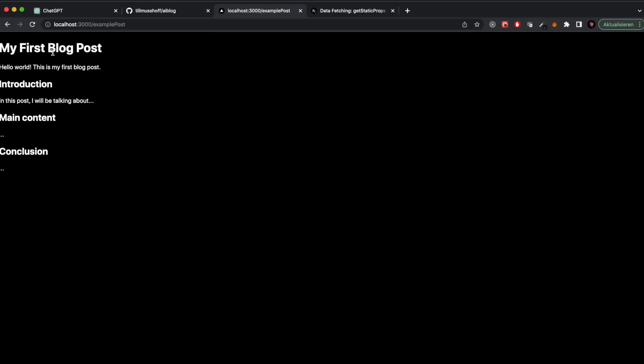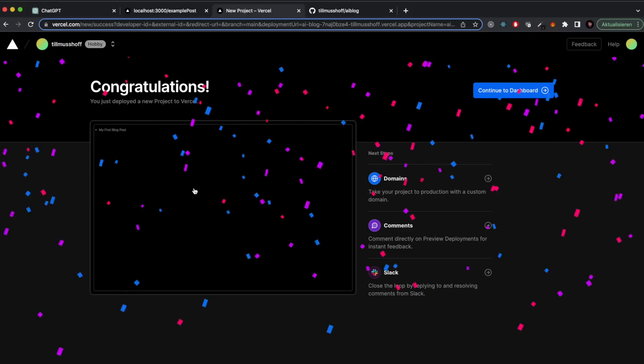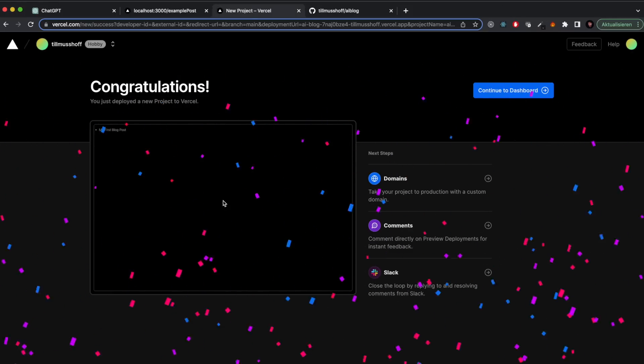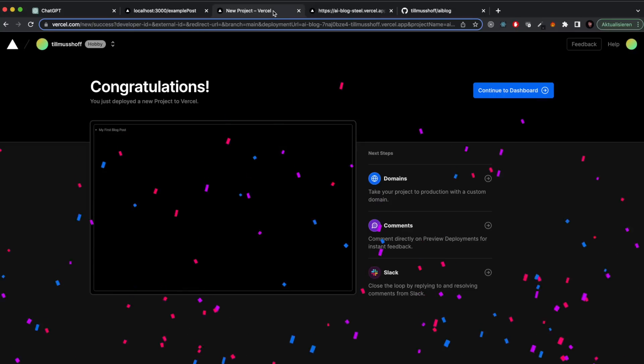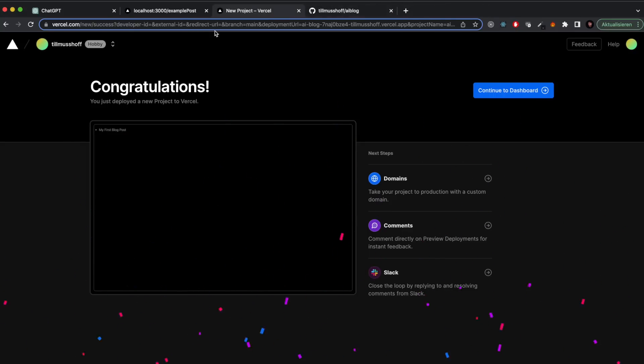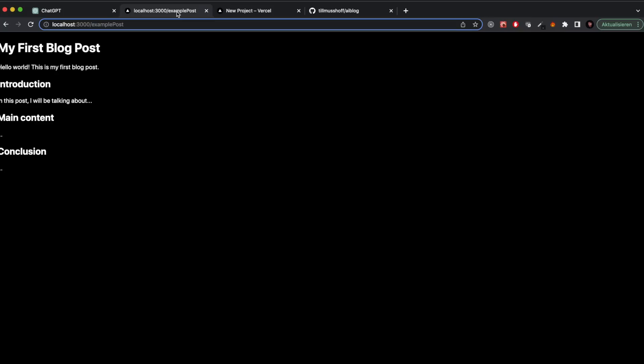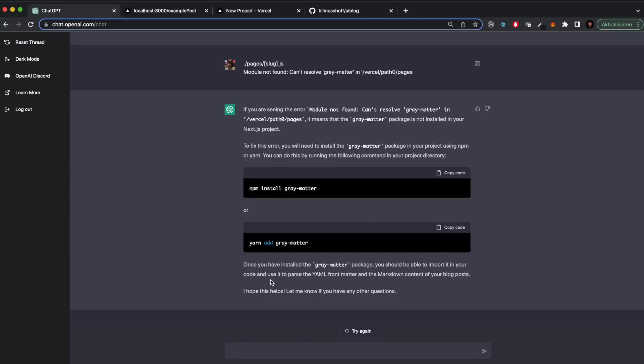As you can see, now we have a very basic blog. We have the overview page which lists the different blog files, and then if you click on that, you land on that specific file. So afterwards I pushed everything to Vercel. Now we are also online and not just locally.